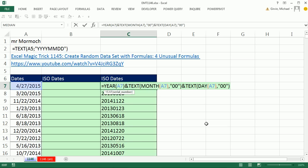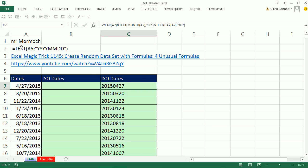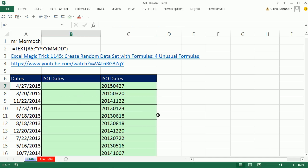And there's a much easier way. Hey, Mr. Mormock at YouTube showed us this formula. And here's the crazy thing.